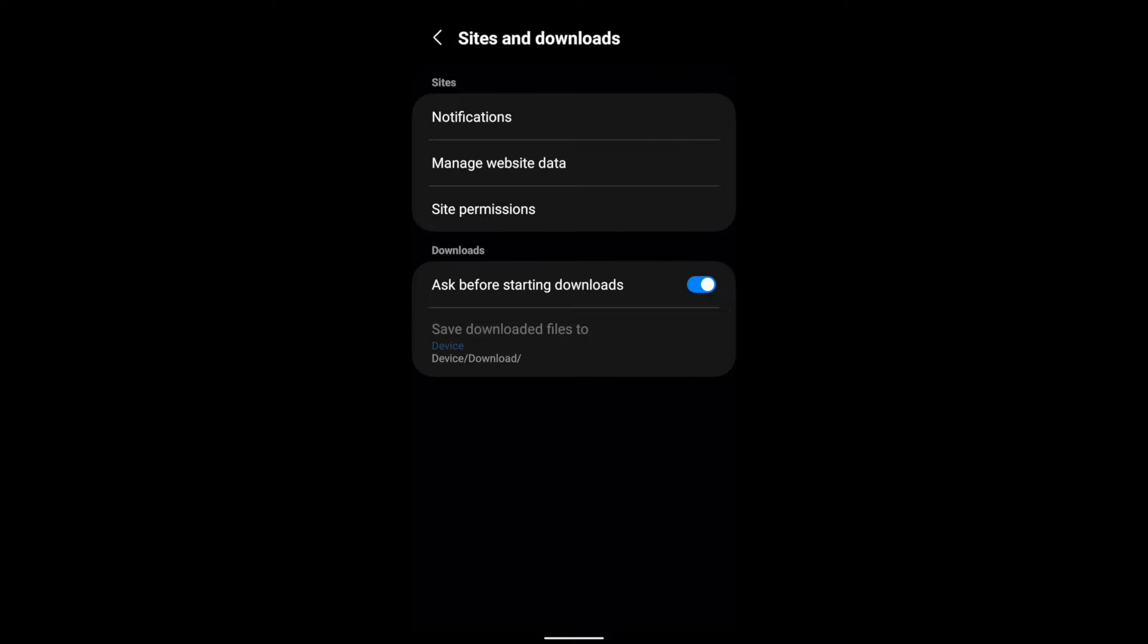By default, this option is disabled, but you can enable it using the toggle switch. What it does is ask whether you want to download a particular file on the Samsung Internet browser or not. In this way, you can manage your download settings.